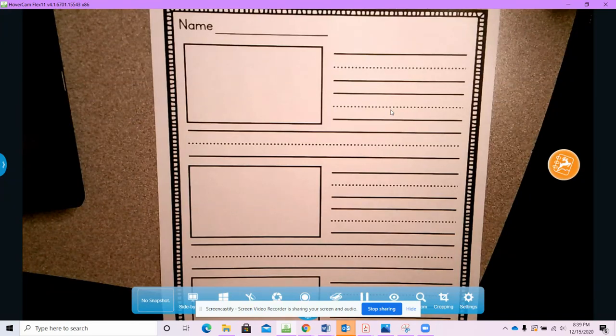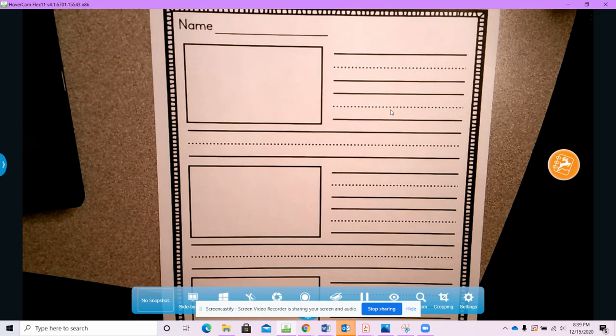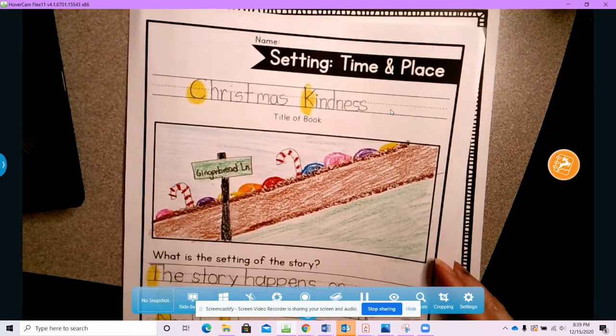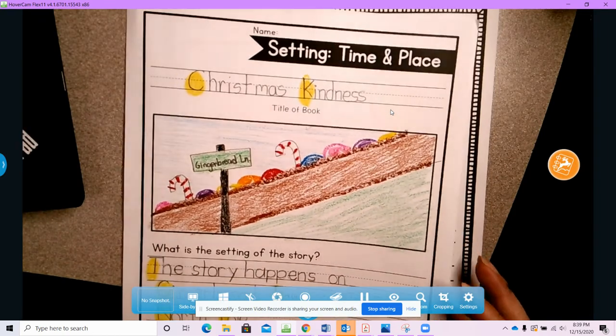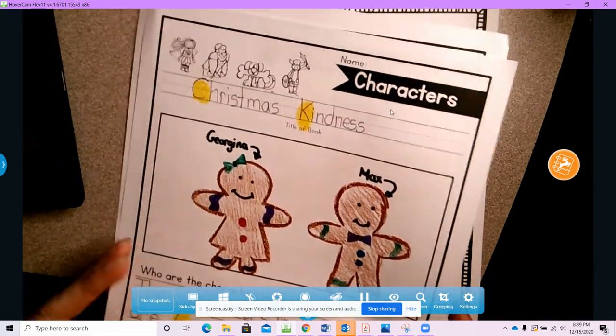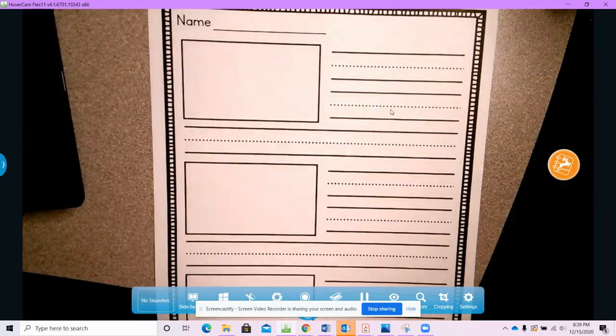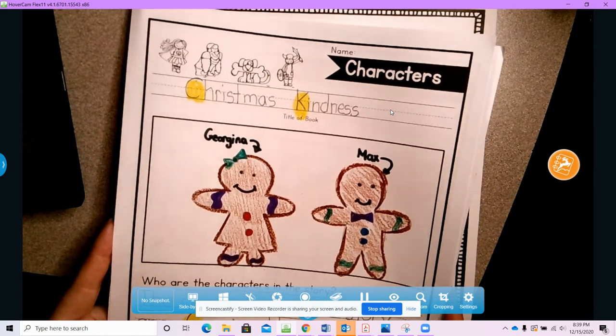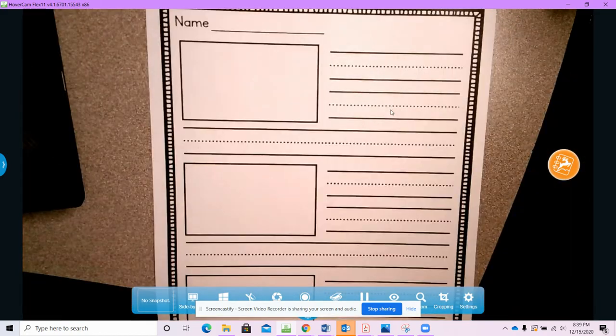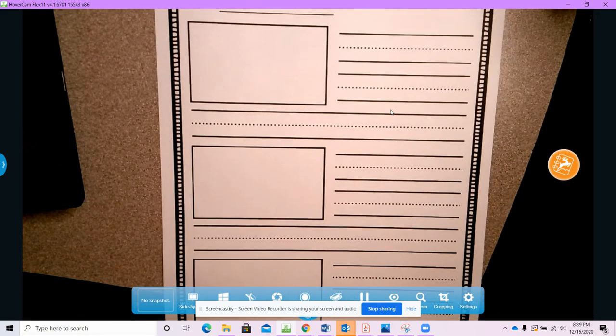Alrighty, now we're at the last part of our story. Now we told our reader where our story takes place. We told our reader who our characters are, who the characters in our story are, and now we actually need to tell them the story.